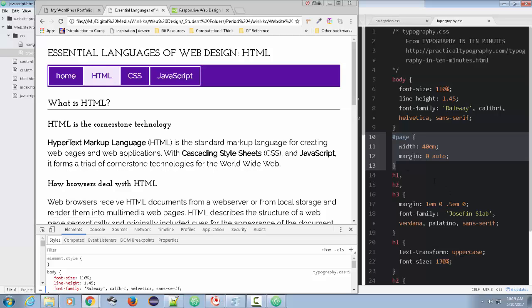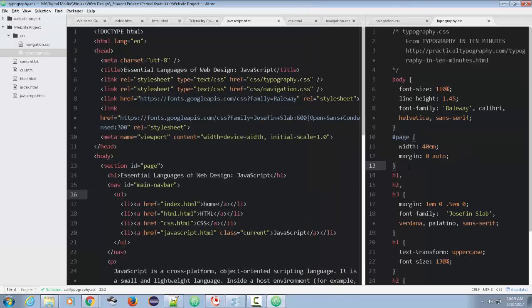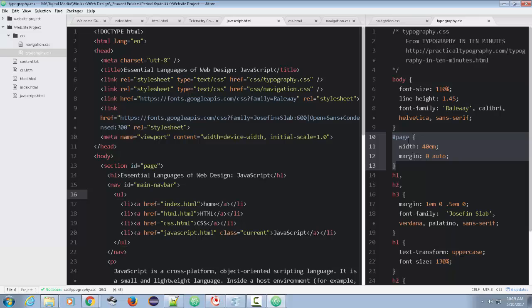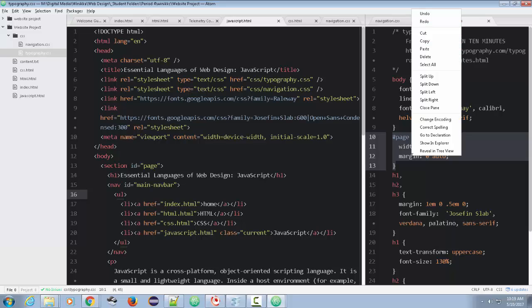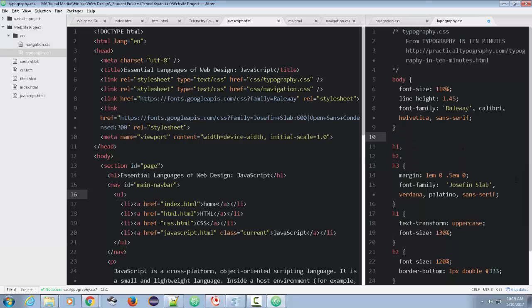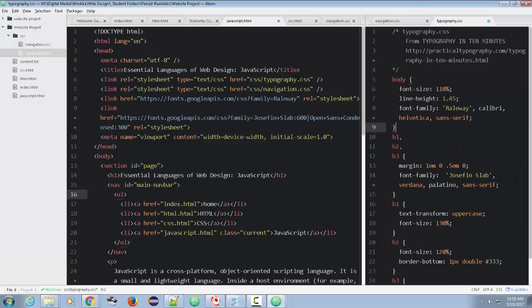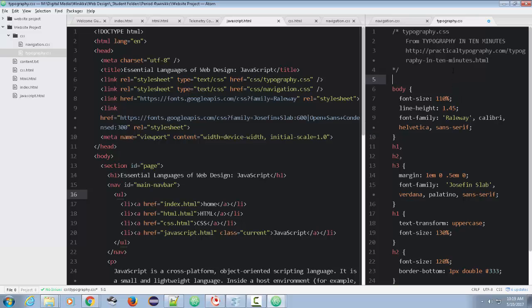So if we're going to do mobile first, pretty much all of our styles are good to go. The only thing we're going to change is we're going to add this at the break point. So what I'm going to do is I'm going to cut this out. I'm going to click cut.